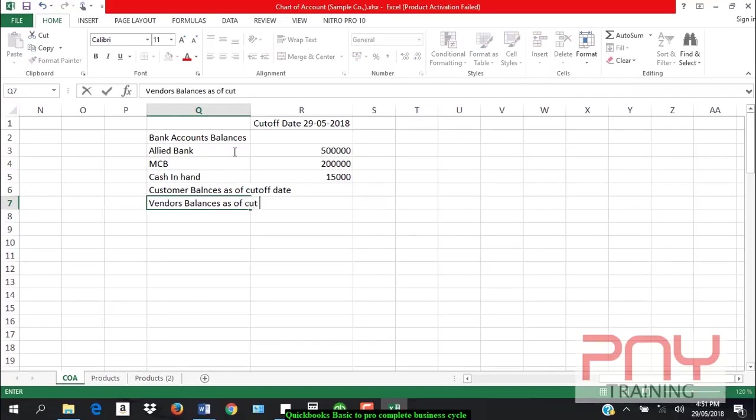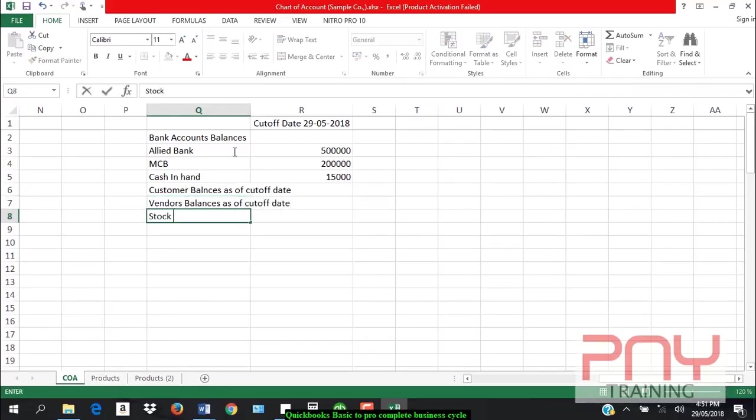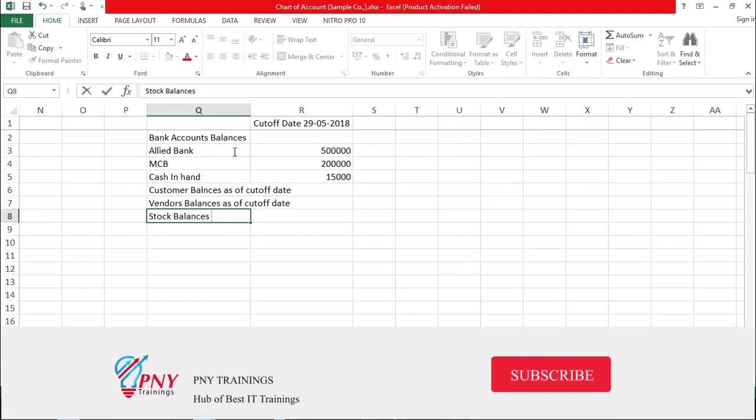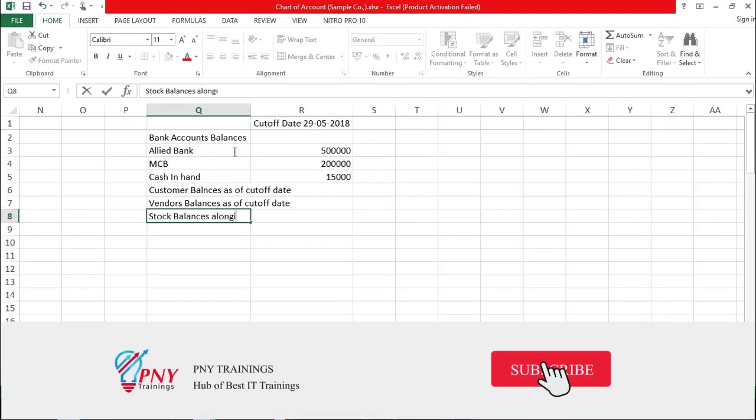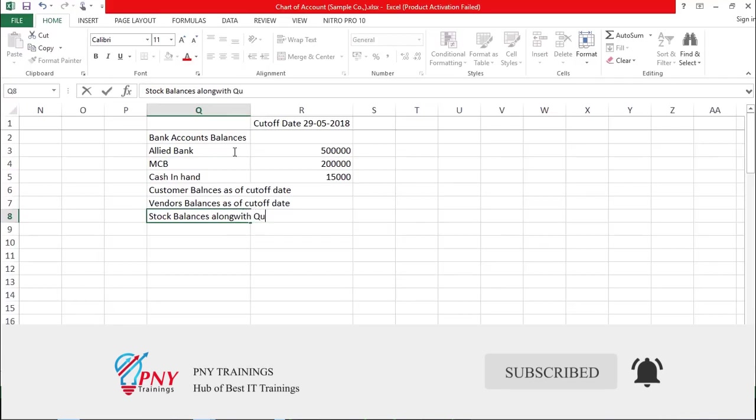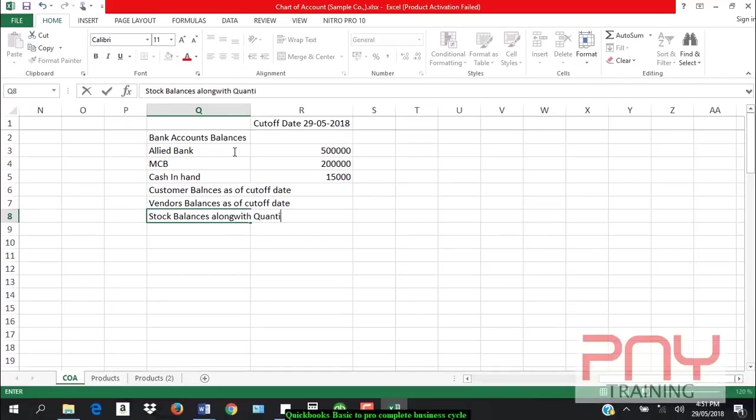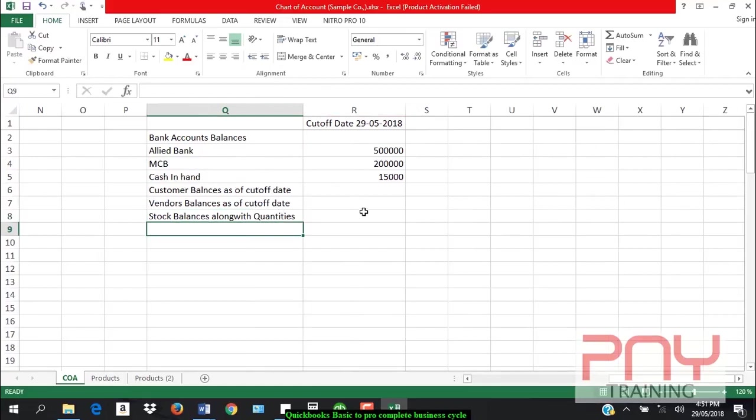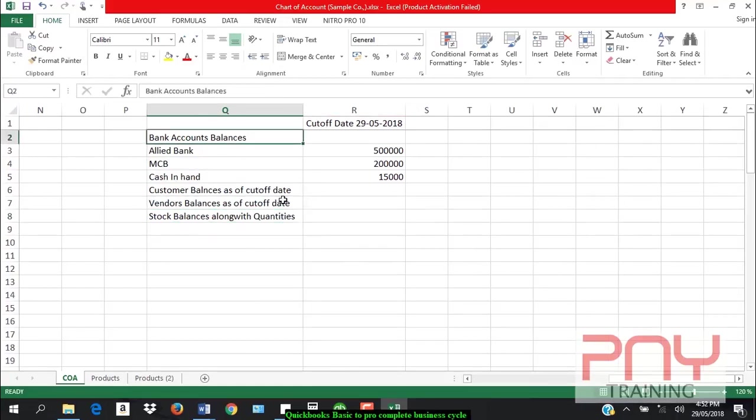As of cut-off date, along with this, I need stock balances as of cut-off date. And stock balances I need in two forms - not just balances, but along with quantity.